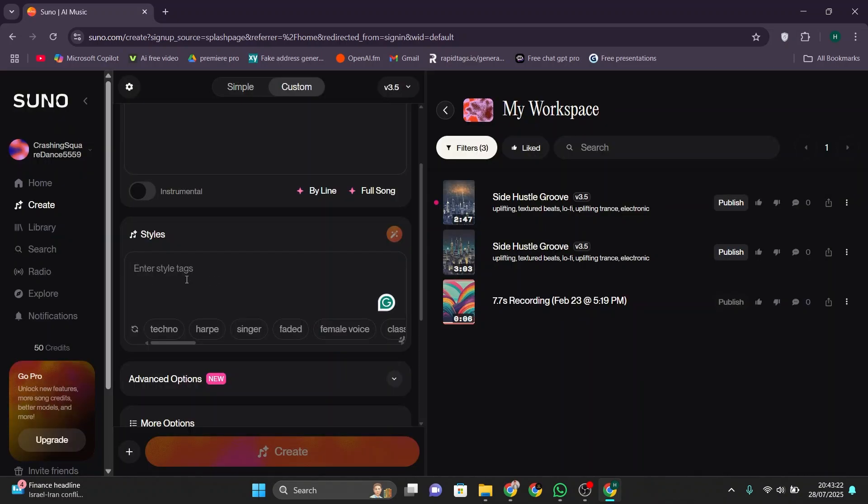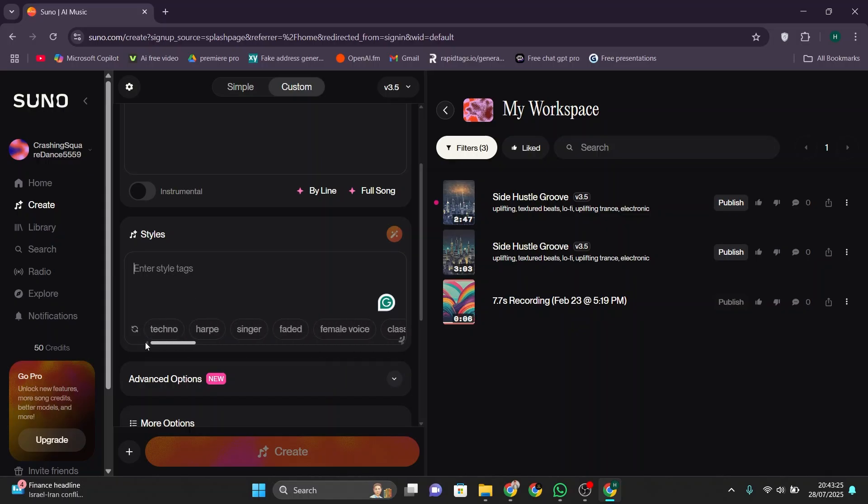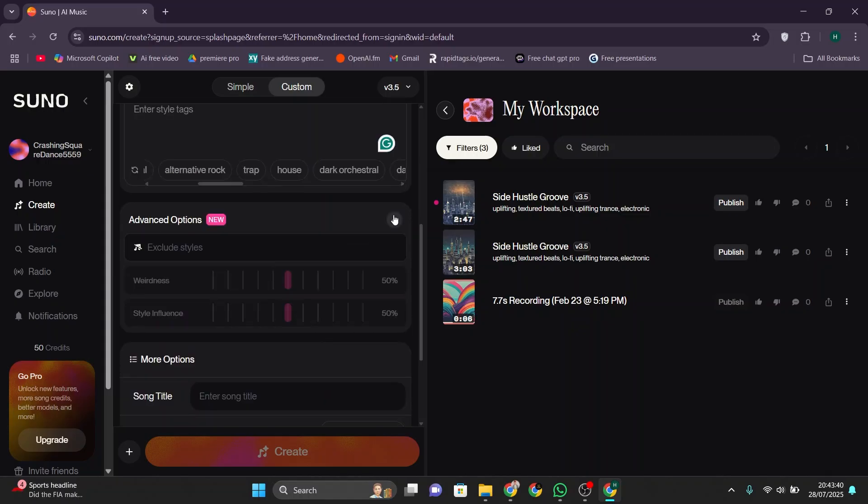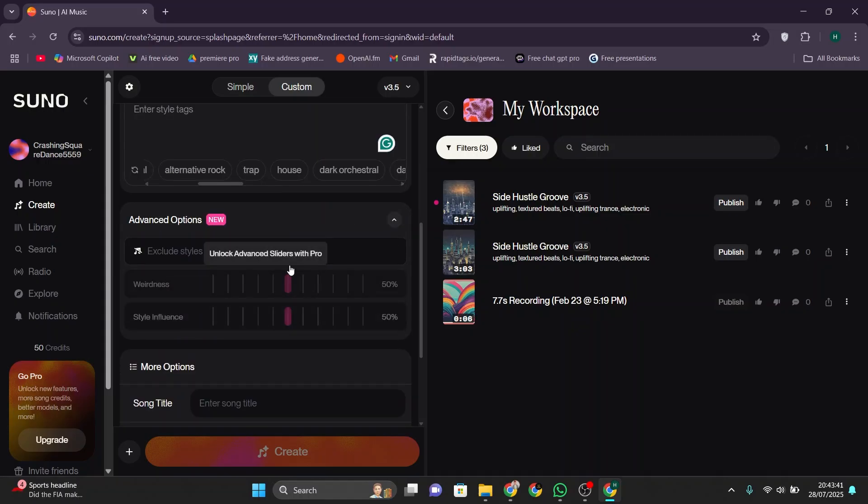Now go back and enter the style text. This text helps shape the sound and mood of the voice. Then you can select the available voice options provided by Suno AI.